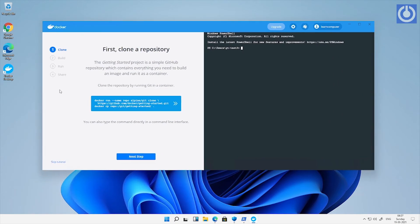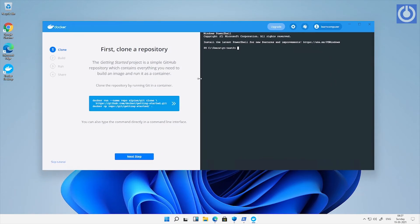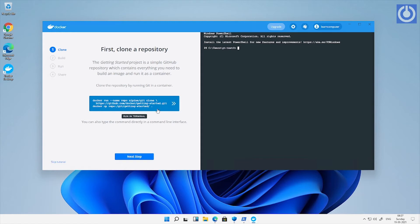First step is to clone a repository. Here is the command for git repository clone. Click on the code button, it will automatically run on right console.